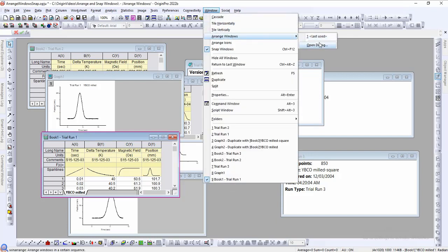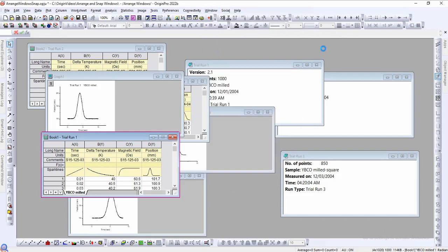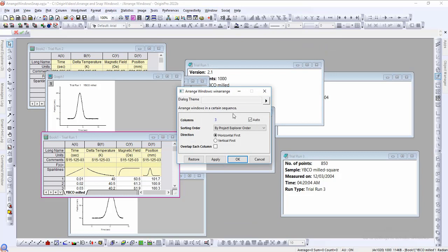By default, Origin will automatically select the number of columns to arrange. We can simply uncheck Auto and type in the preferred number of columns if necessary.